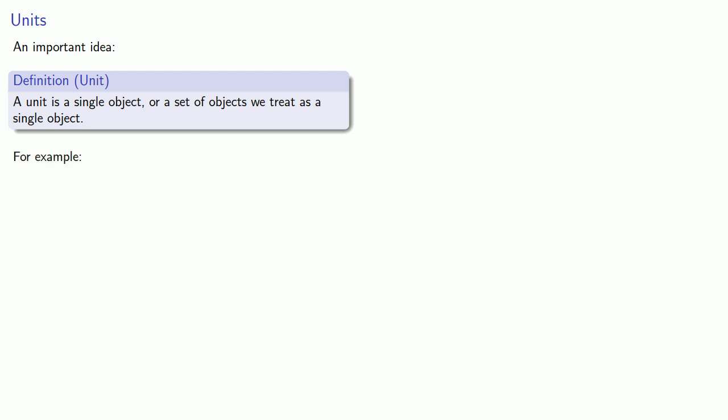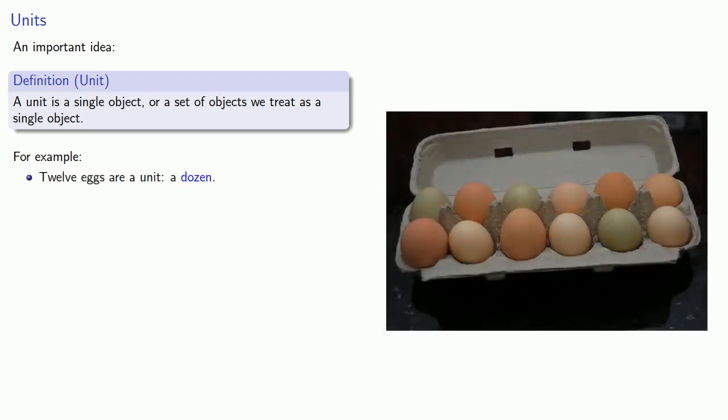For example, an egg is a unit, but twelve eggs is also a unit, which we happen to call a dozen.